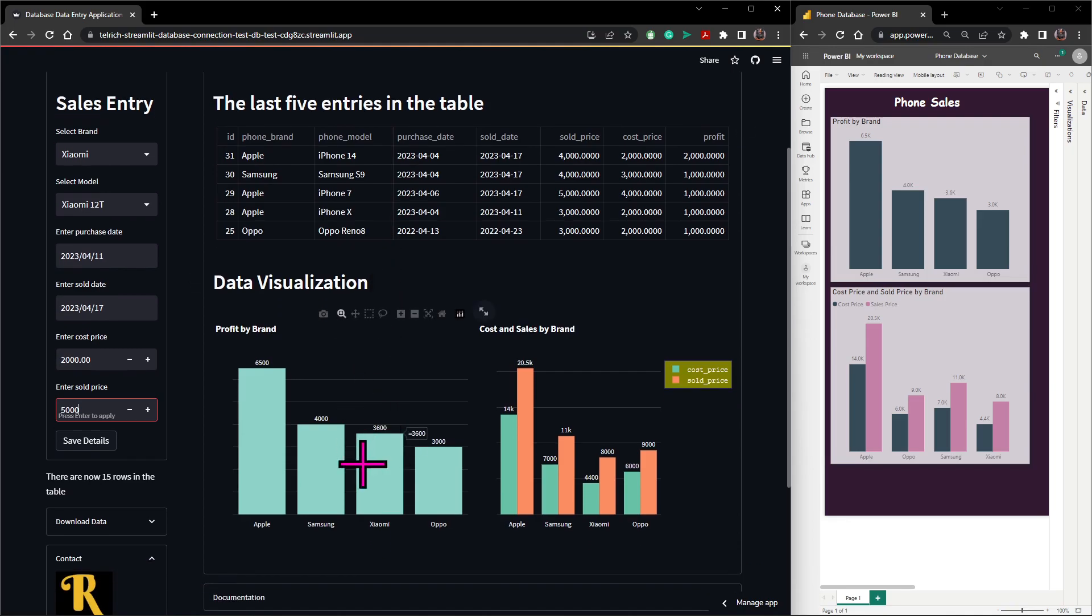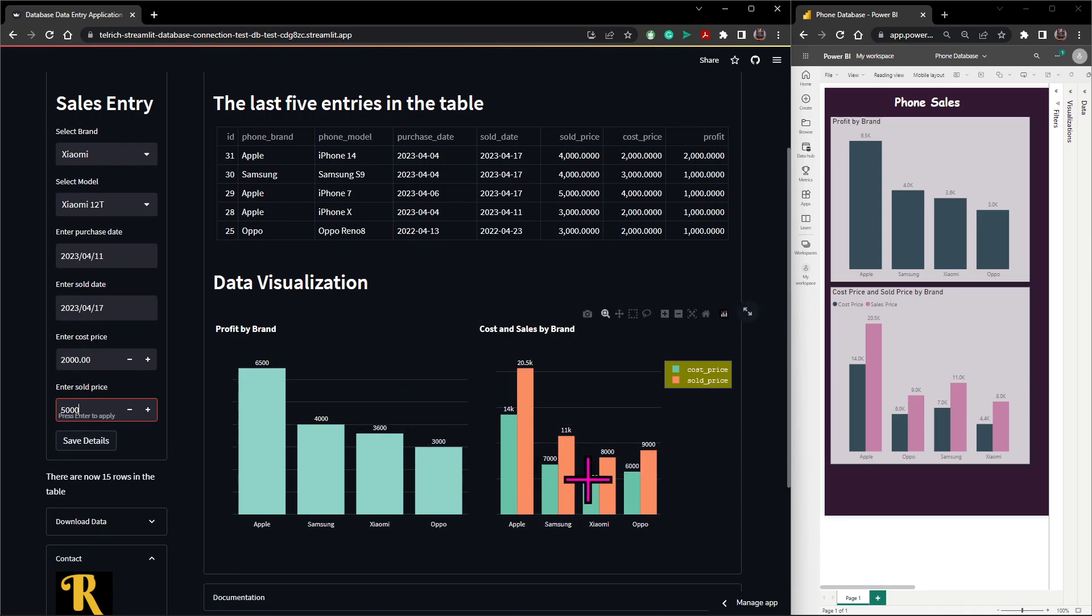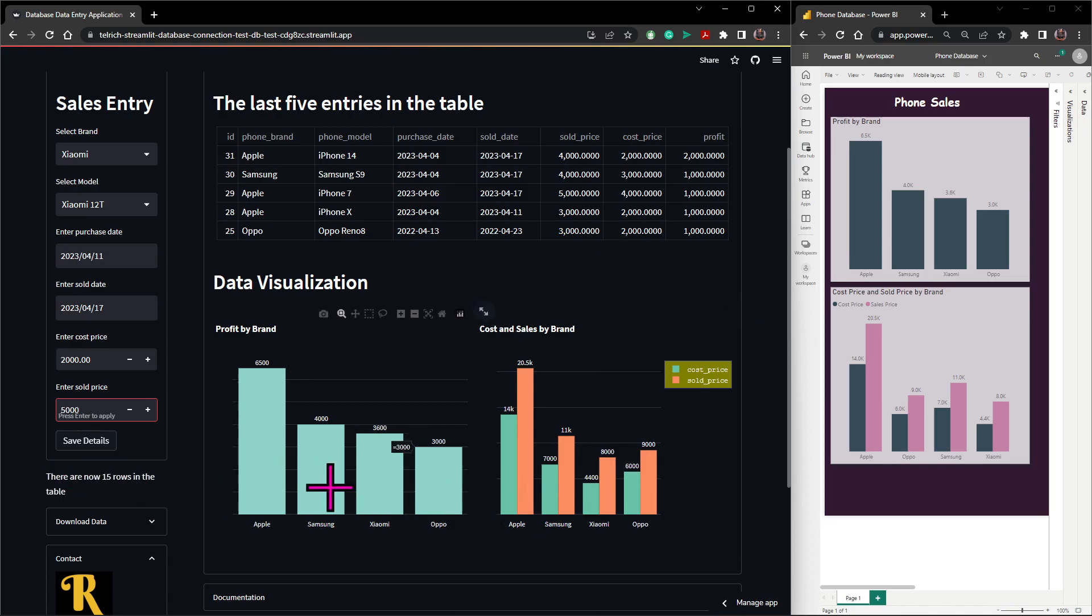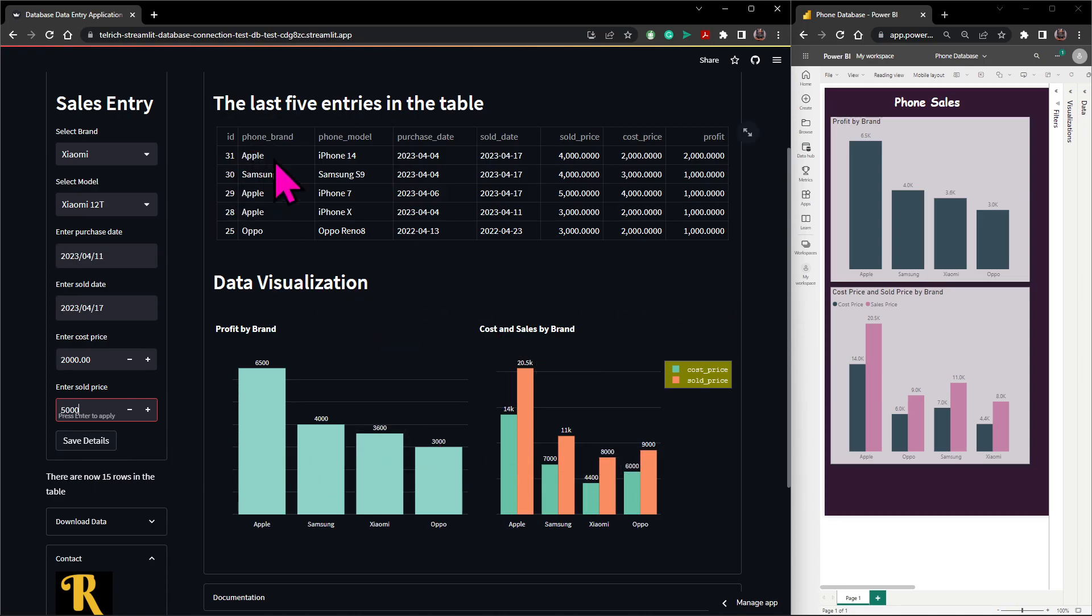So also pay attention to the charts. This is Xiaomi, so we currently have 3600, right? Then we have 4400 and 8000 here. So the minute I click on save details, these charts will get updated instantly and our table too gets updated instantly.